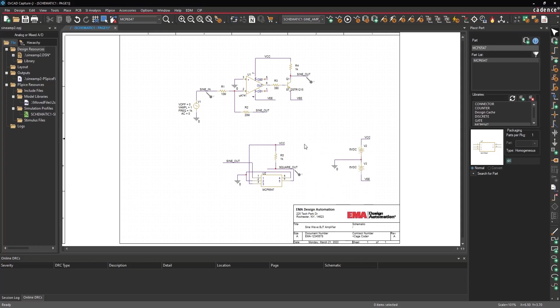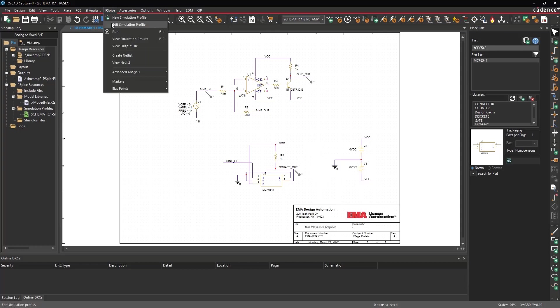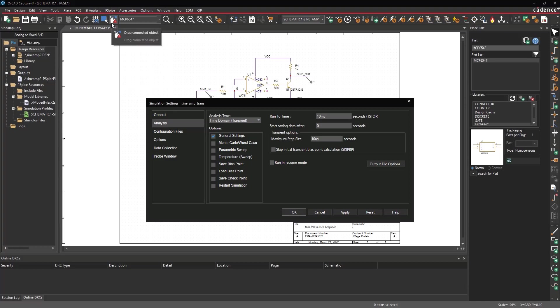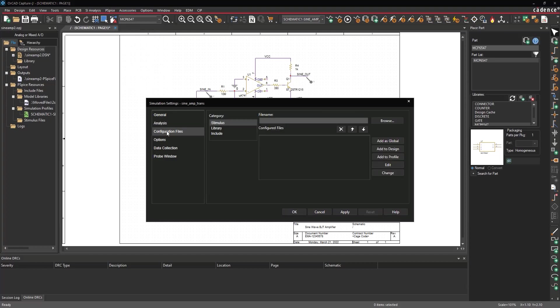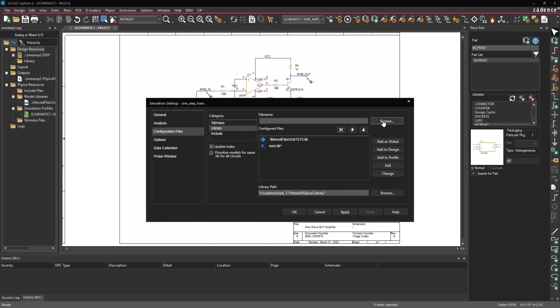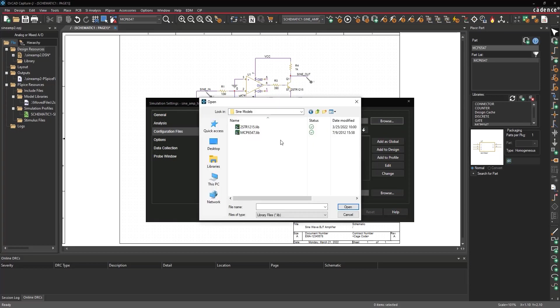Select PSPICE Edit Simulation Profile from the menu. Select Configuration Files from the sidebar and Library under Category. Select Browse. Navigate to the mcp6547.lib file. Select it and click Open.